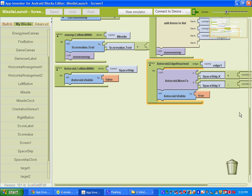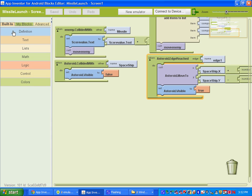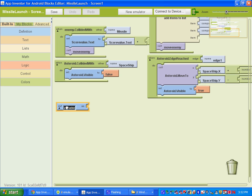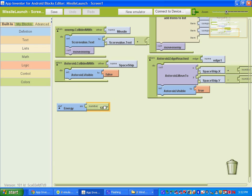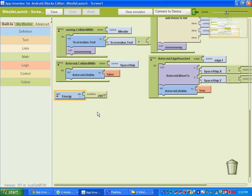Once you have those two things, open up your blocks editor. We're going to set up our energy meter. Start by going to Built-in Definitions and getting a variable. This variable is going to be called 'energy', and we're going to set that variable — go to Built-in Math — to 200 pixels.